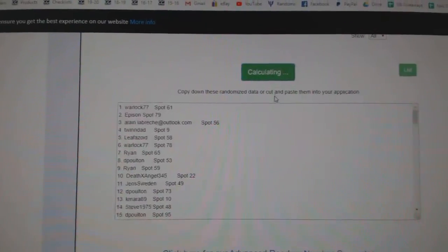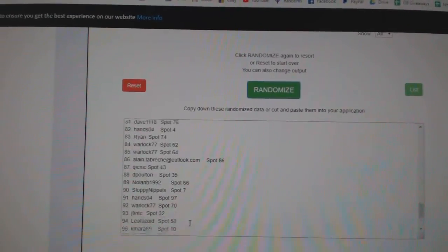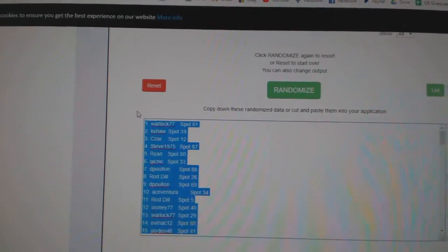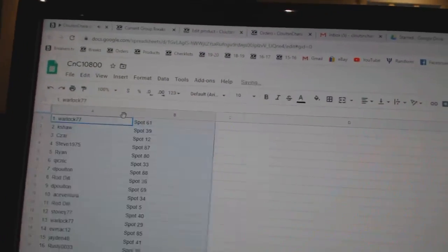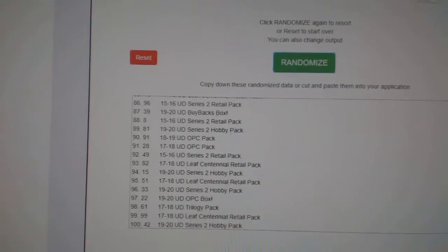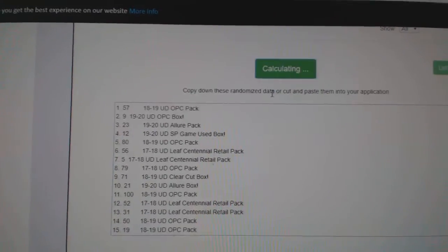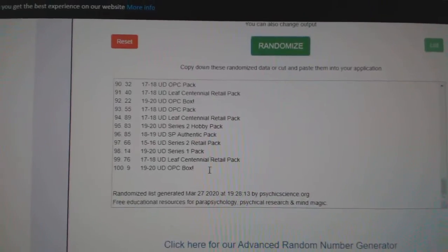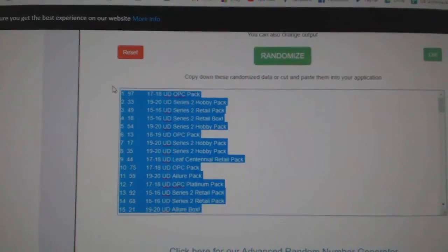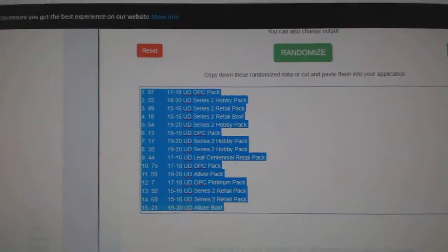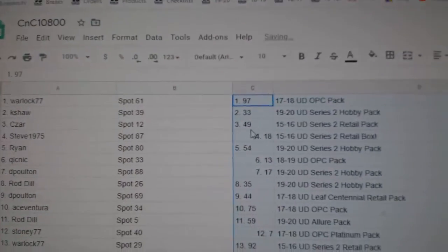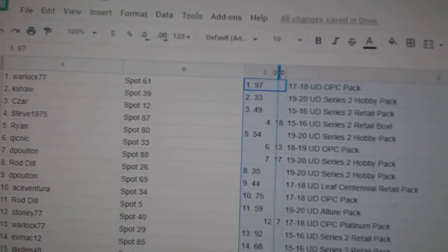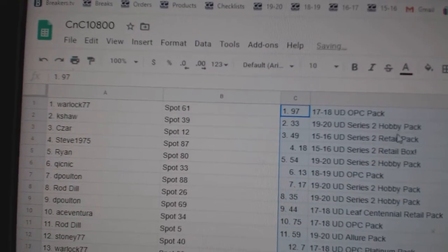One, two, three. Copy. Paste. One, two, three. Copy. Paste. All right, let's see who the box winners are.